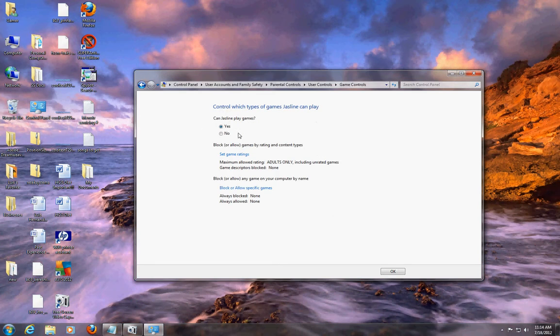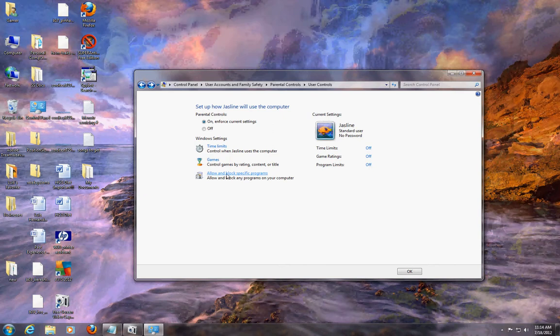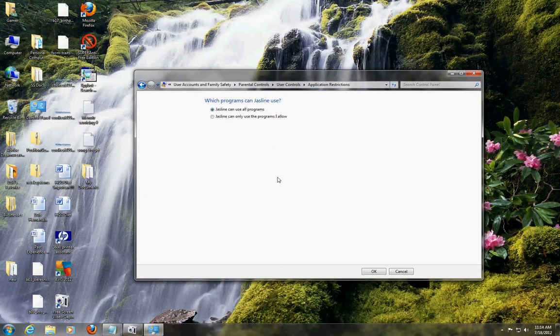For games, you could choose - right now it's set for her to be able to play games. If you don't want your user to play games just hit no and they won't be able to play games at all.